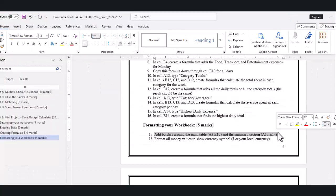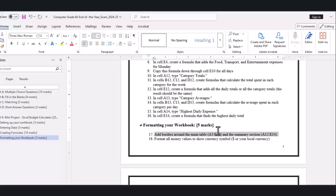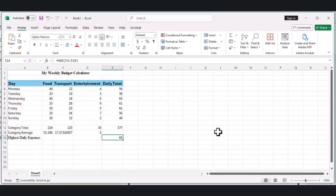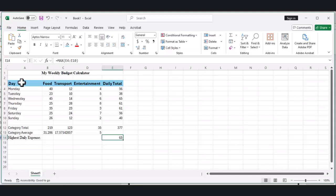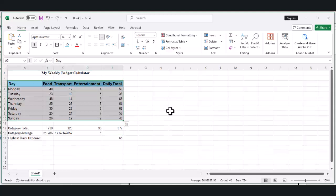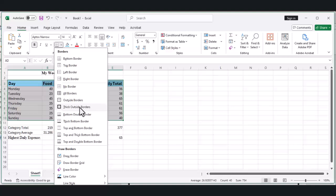Part 4: Formatting Your Workbook. Our calculator is working great, but let's make it look even better. First, let's add borders around our main table. Select cells A3 through E10, right-click and select Format Cells. Click on the border tab and select the option for all borders.